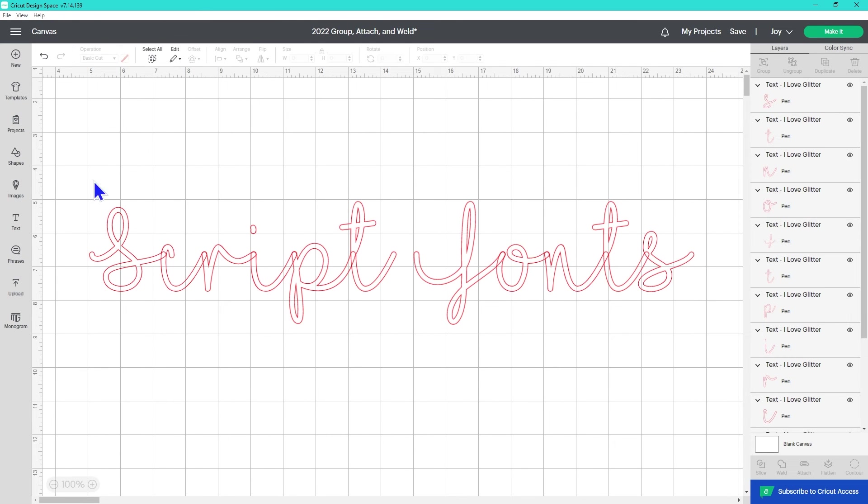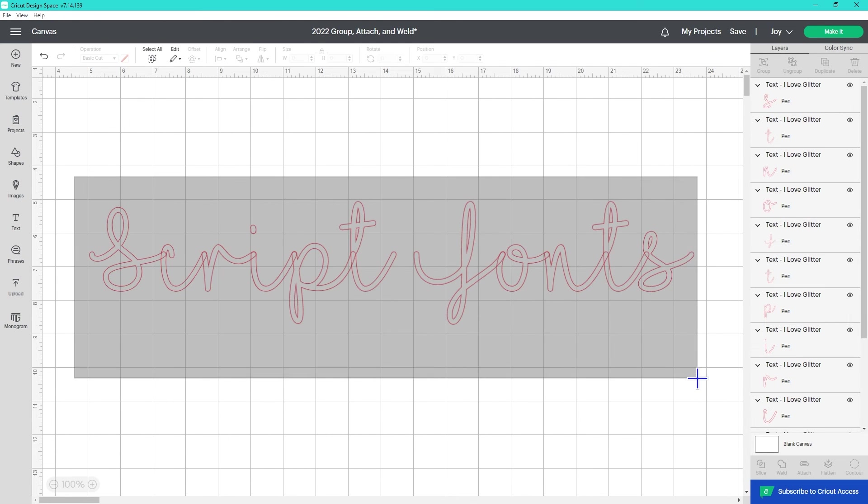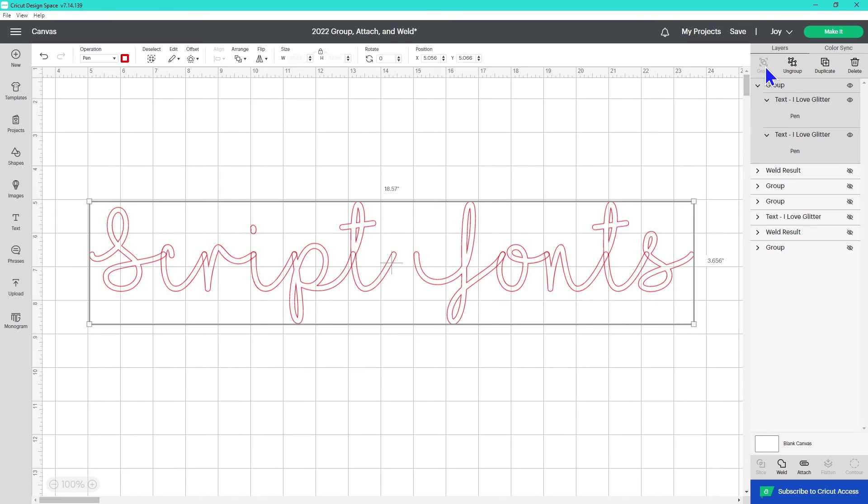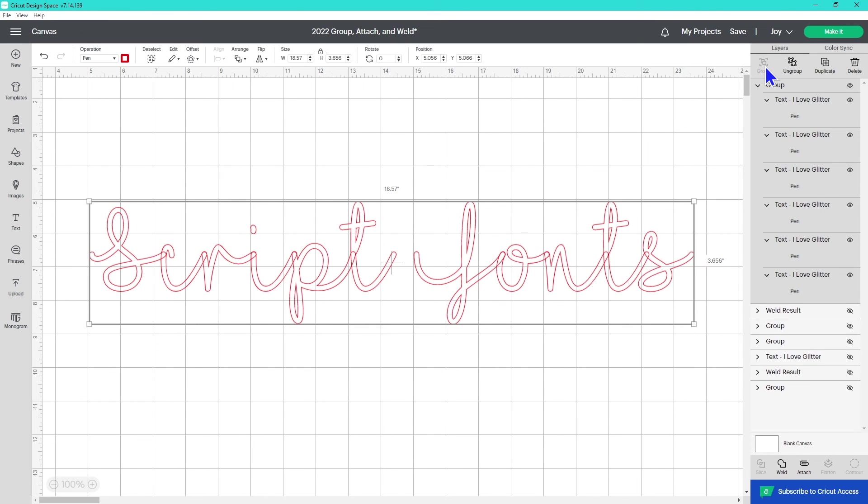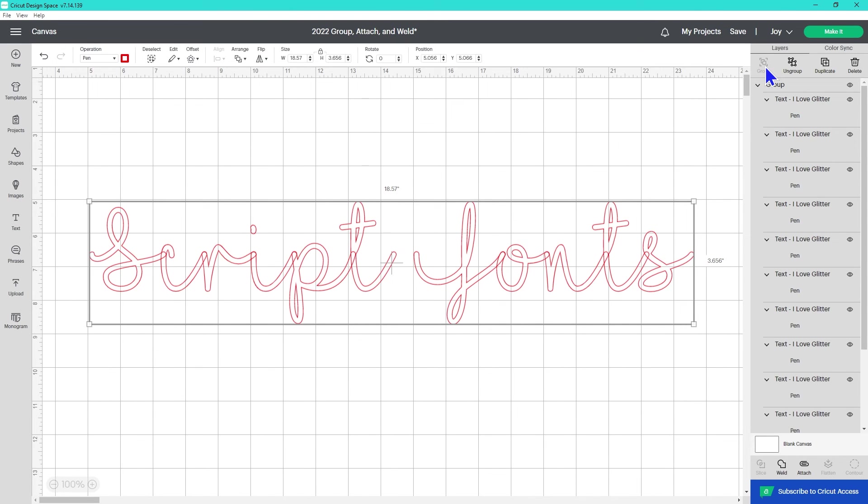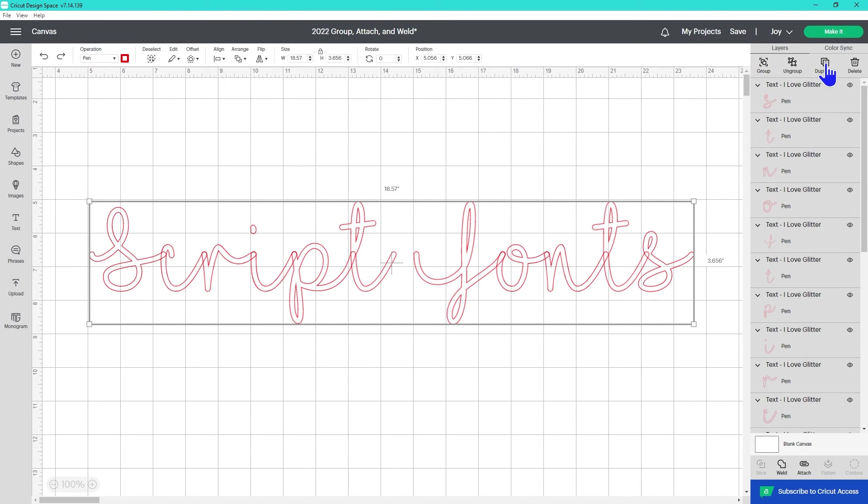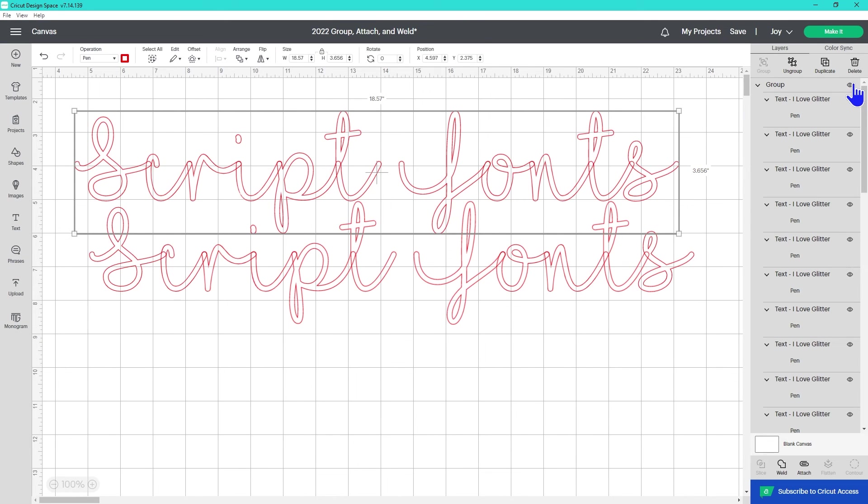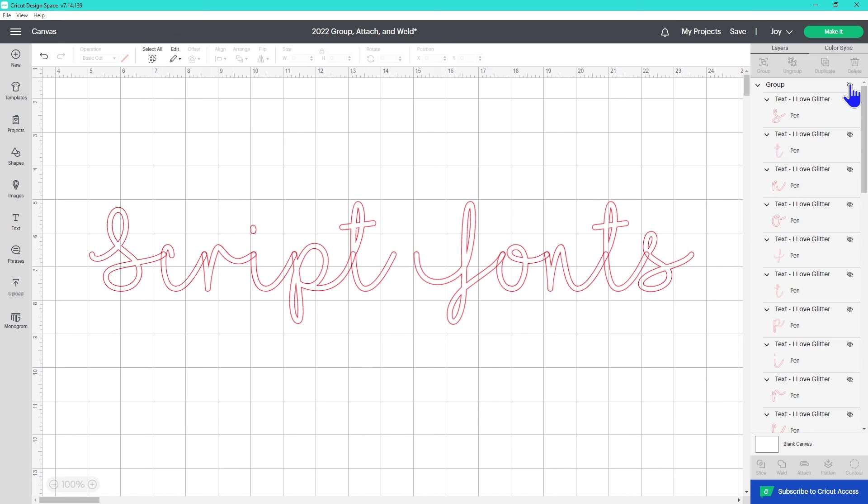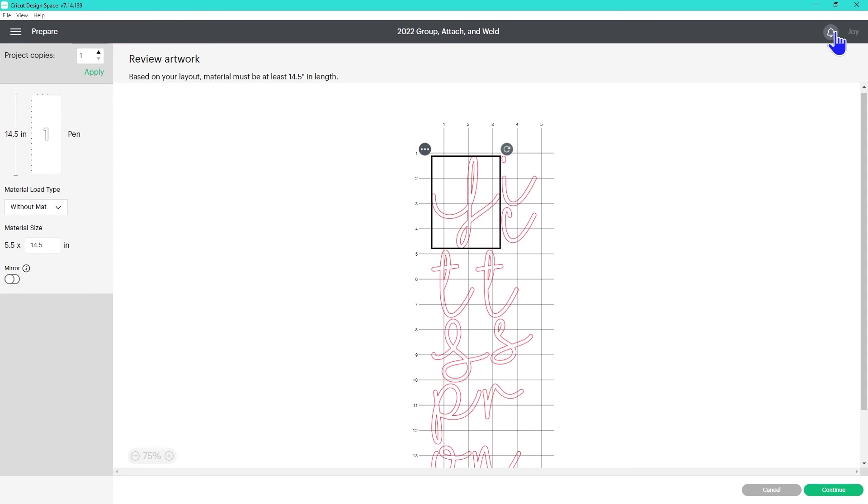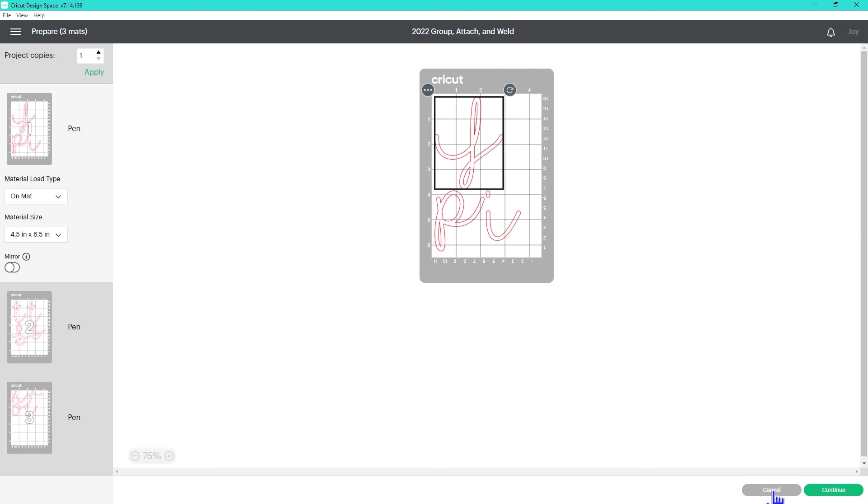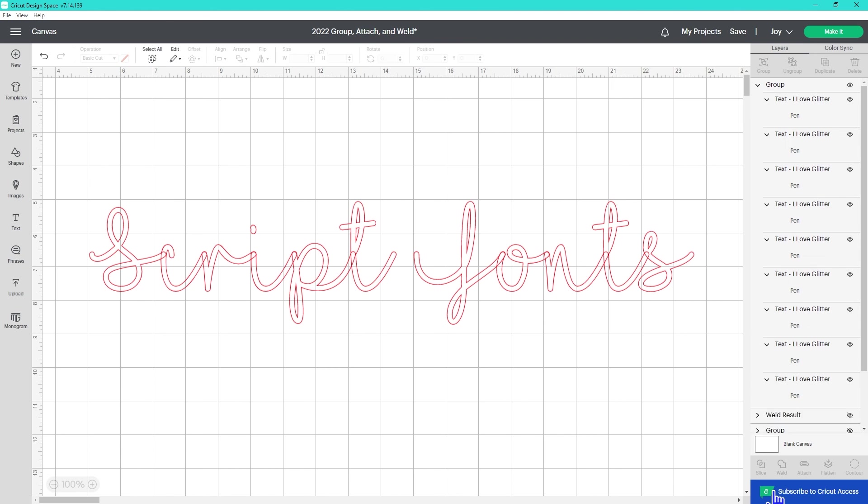A few tricks with weld. I use group until the last possible moment when working with a design that I'm going to need to weld. Then I make a copy, weld it, and hide my grouped version. This allows me to have a version I can edit the entire time. Since it's grouped and not attached, if I forget to weld it before I click make it, I'll see them separated on the mat to remind me to go back to the canvas and weld it.